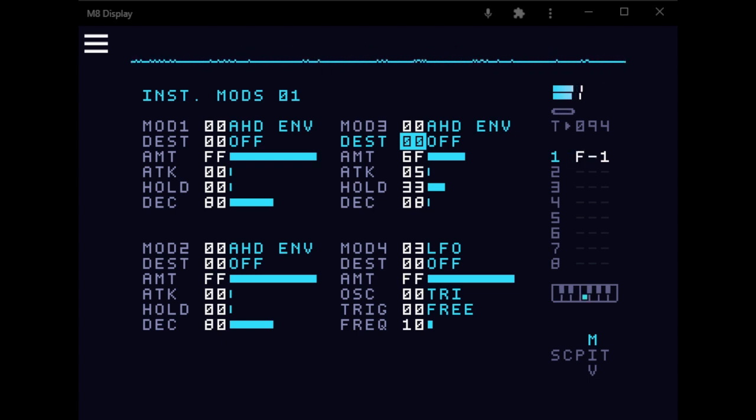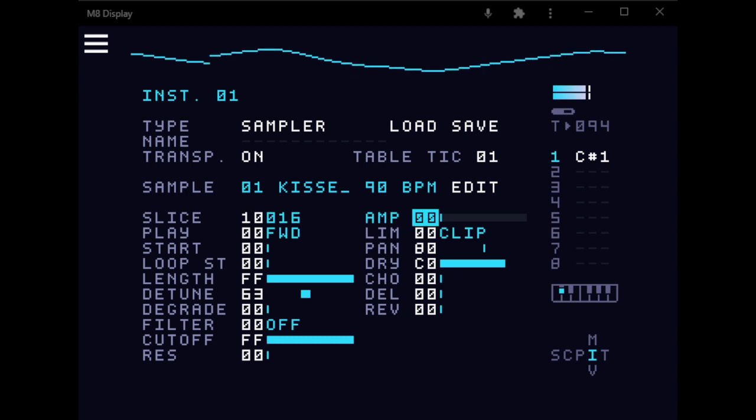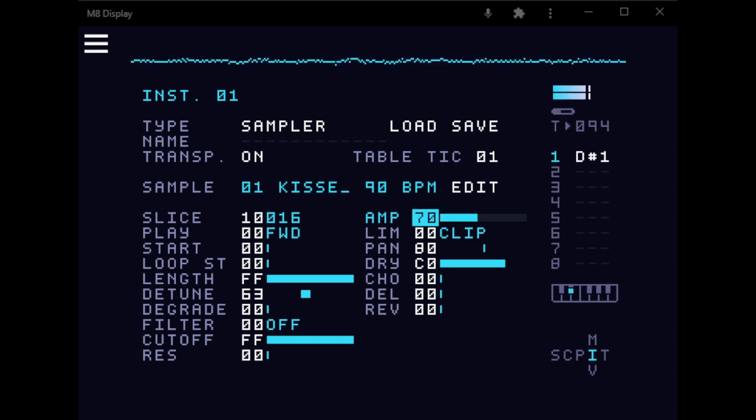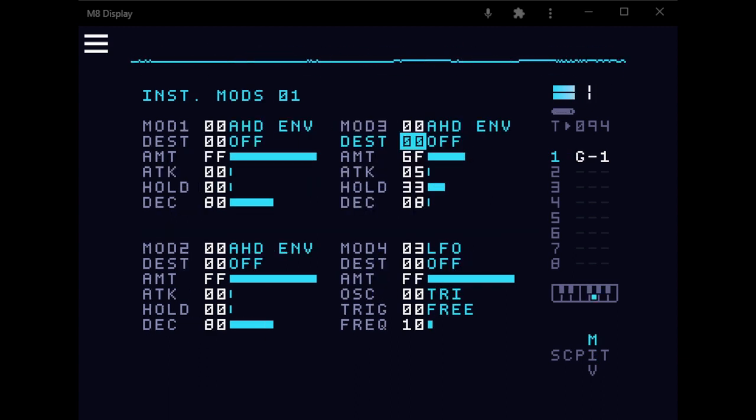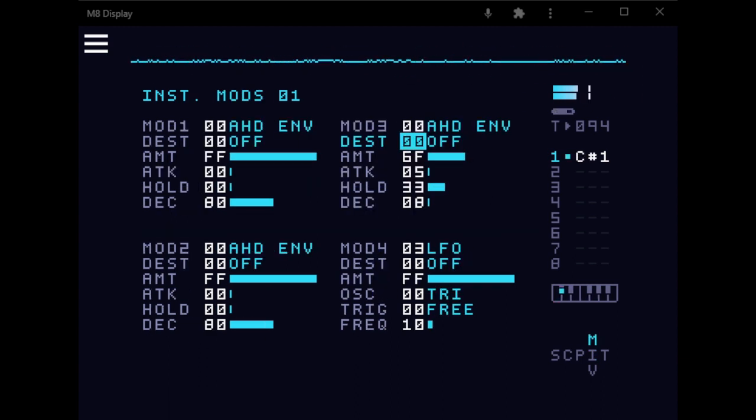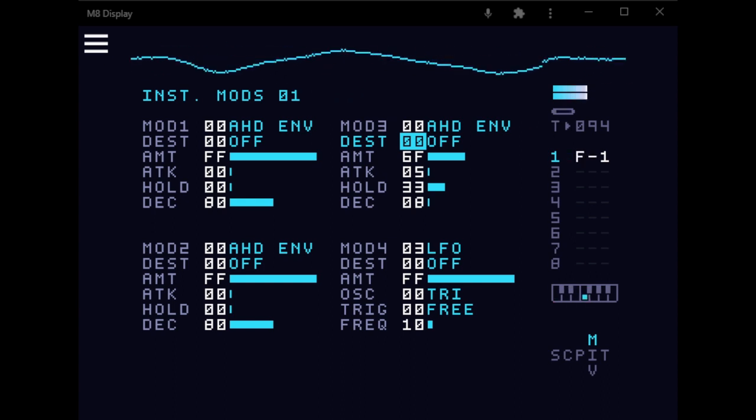So you're not just adding distortion, which I could do by doing this, which is a sound you might want, but this is a more dynamic approach to the amp effect. It gives it more of that pumping lo-fi compression kind of sound.